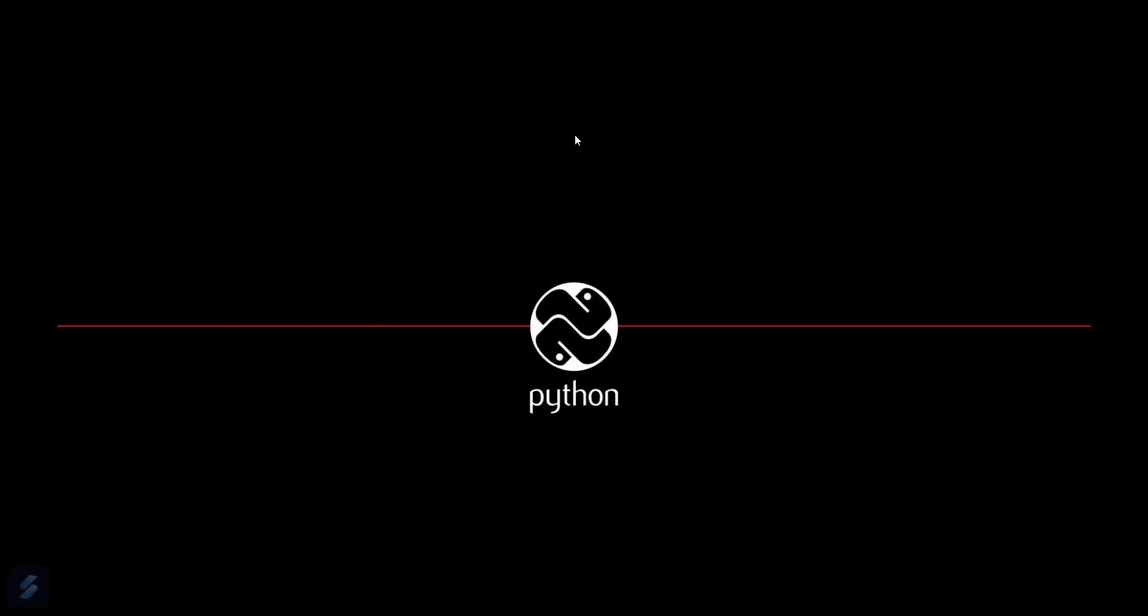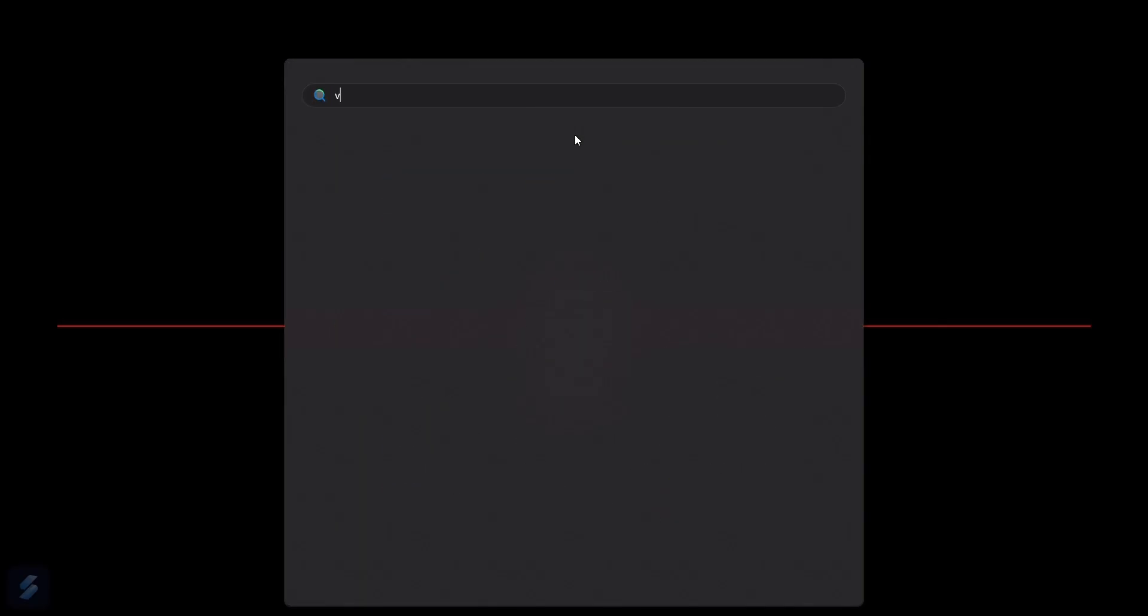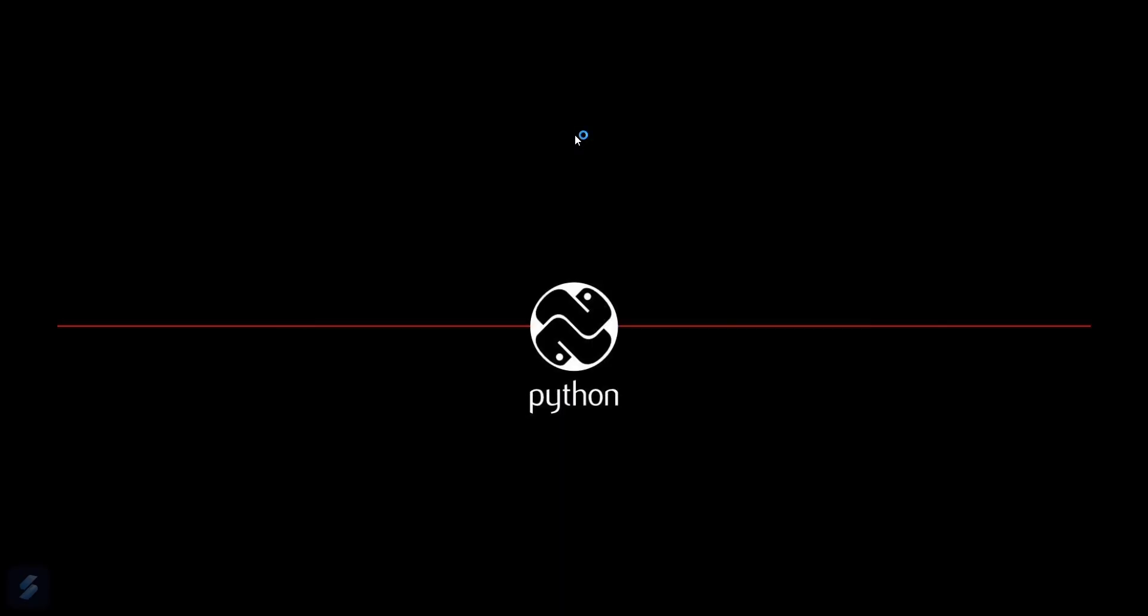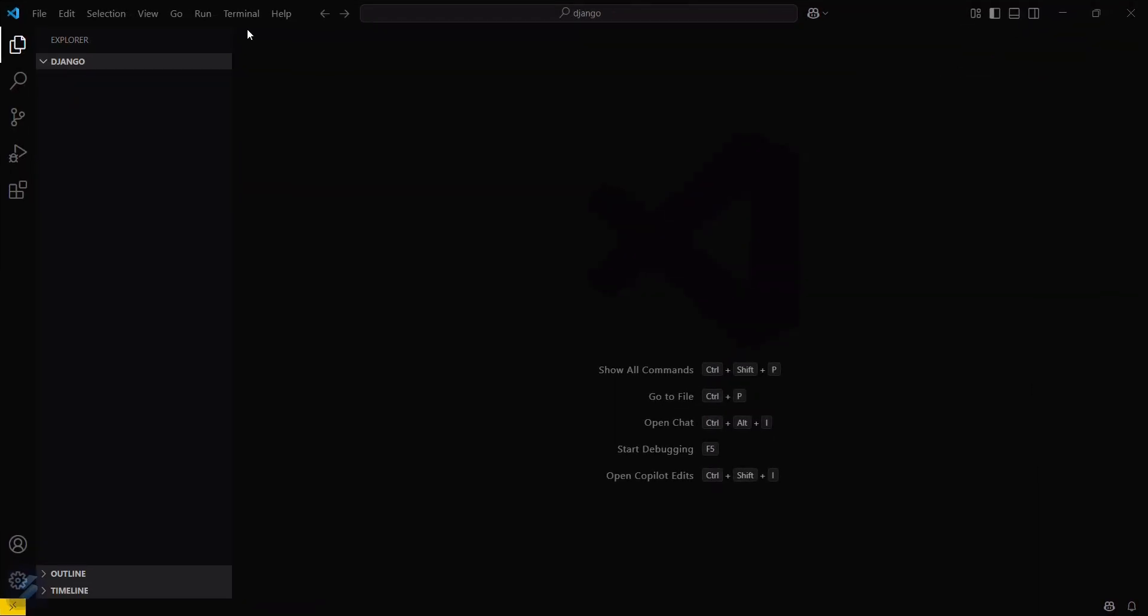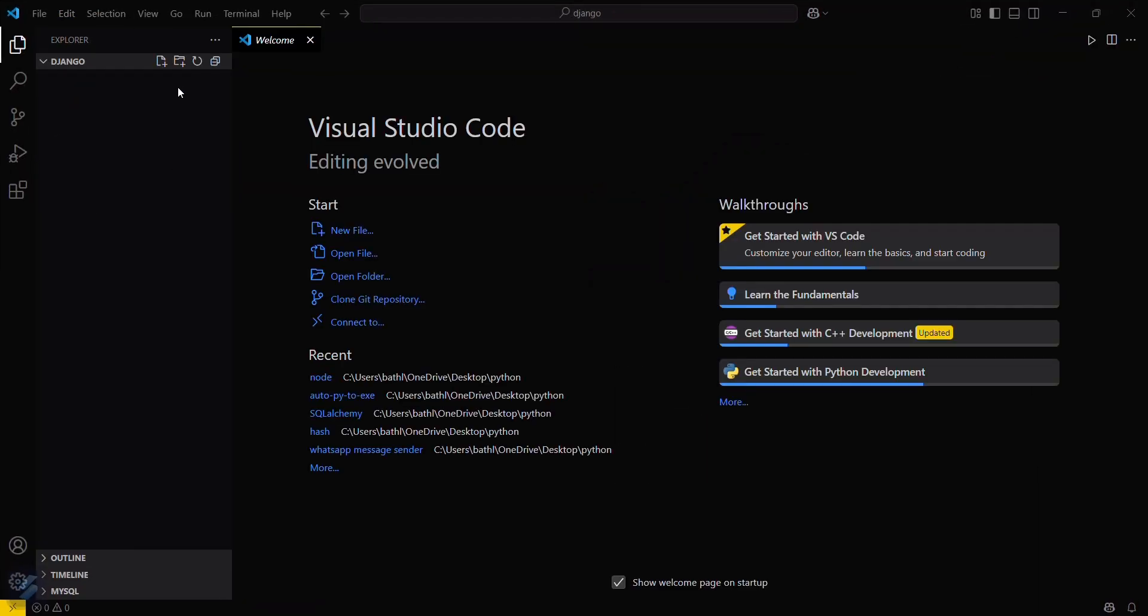Hey guys, welcome to the new video. Today we are going to see how you can install Django on your computer in your virtual environment. Just simply open your VS Code and then open your desired folder. I have already selected my desired folder.